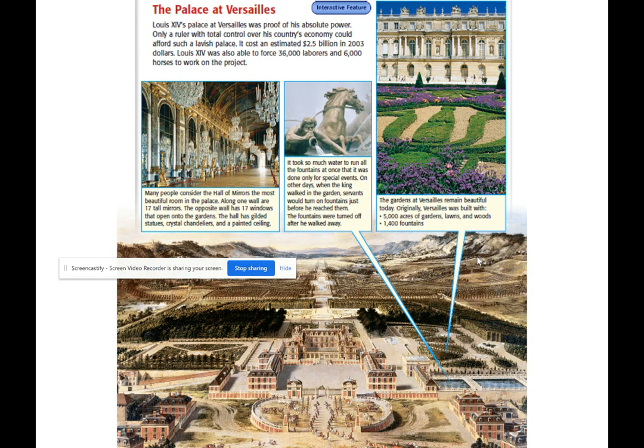The estimated cost of Versailles was $2.5 billion in 2003 dollars. Louis forced 36,000 laborers and 6,000 horses to work on the project. He could afford building such an extravagant palace because he forced the people to build it — it was essentially slavery.